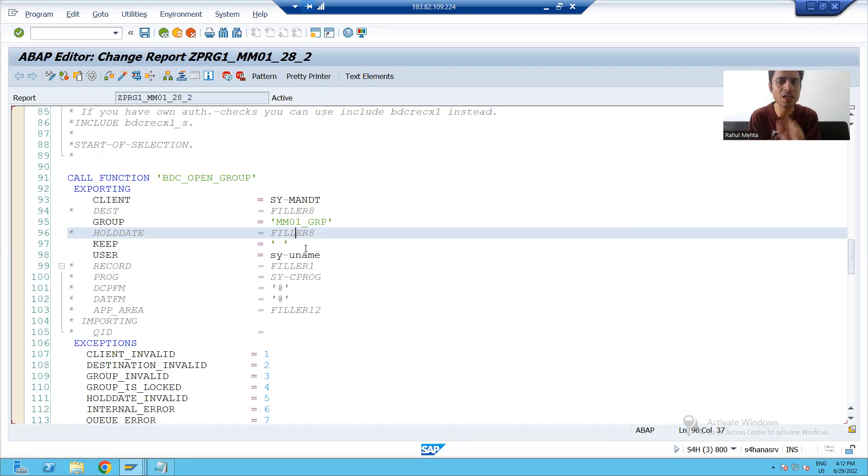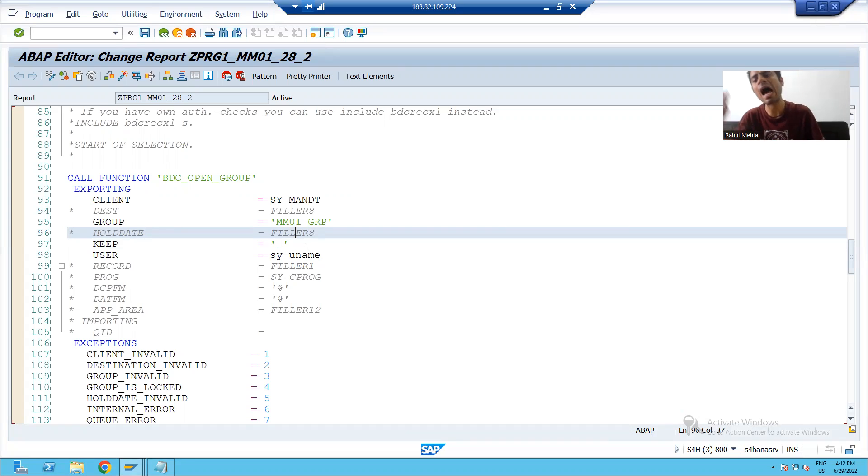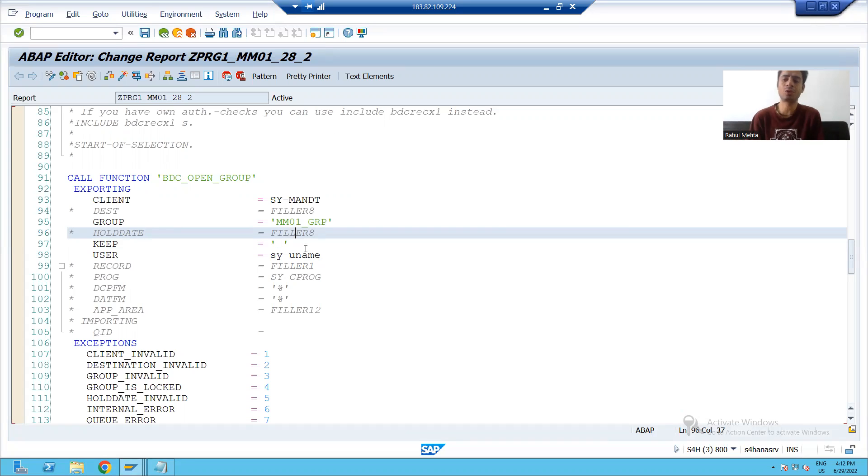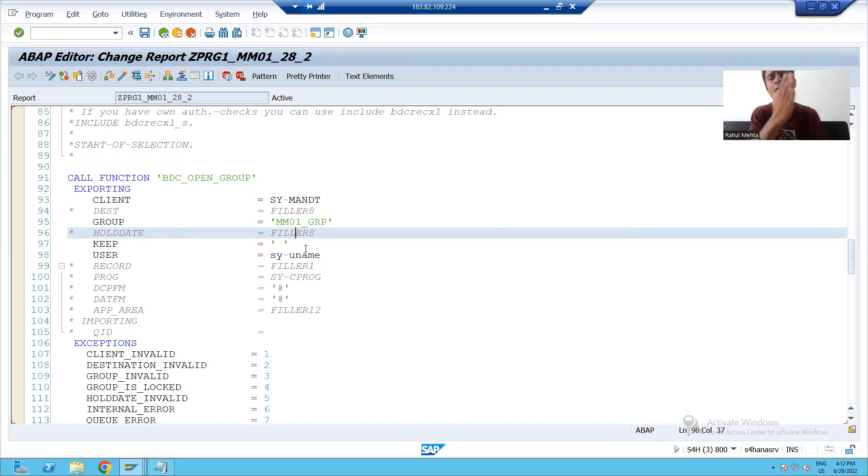That session is on hold till 29th. I can process after 29th only. So this parameter is used to lock a session.